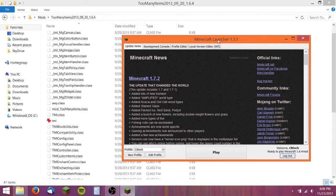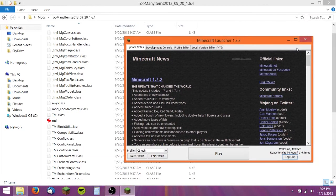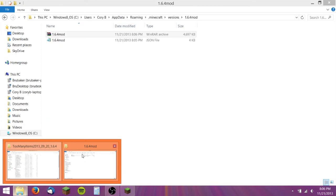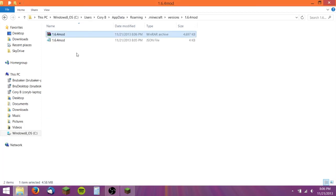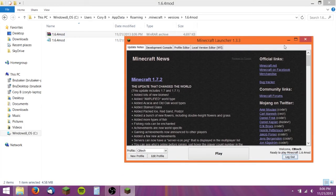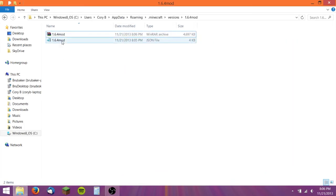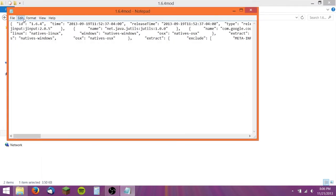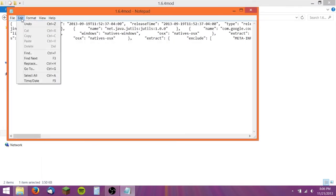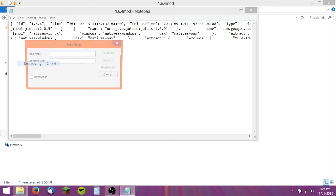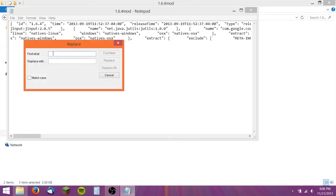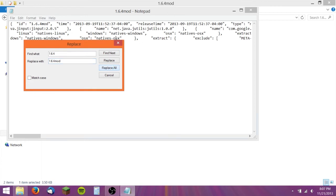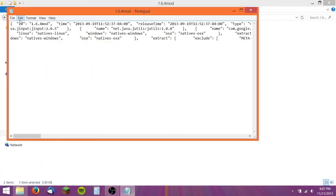It's crashing. Let me do something real quick. Back here at this notepad file, I think I did this wrong. You need to hit Edit and then Replace and then find 1.6.4 and then type in Replace with what you named your folders, 1.6.4 mod. Then hit Replace all and save it.